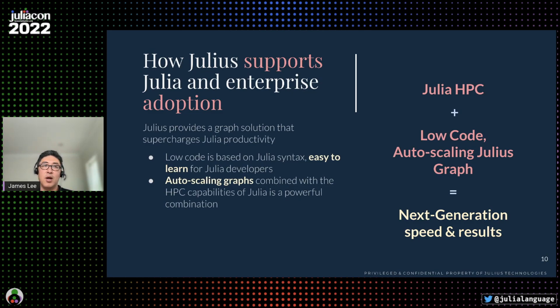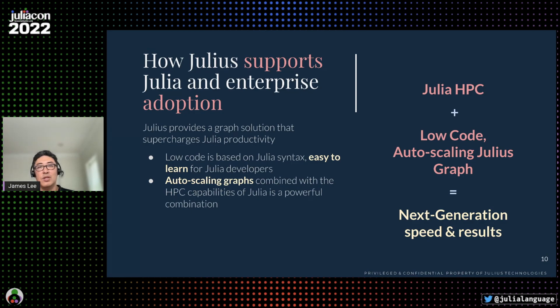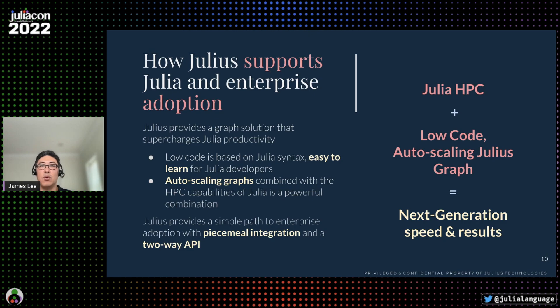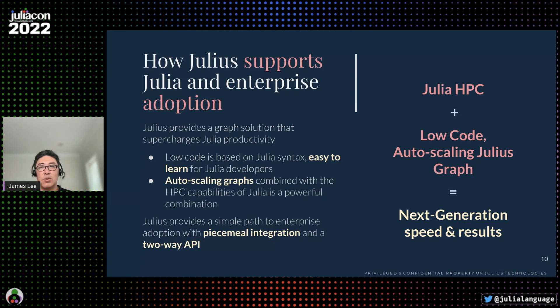Our low-code framework is based on Julia syntax, so it's easy for Julia developers to learn and use. And finally, we provide a viable migration path to Julia by allowing organizations to move in a piecemeal fashion without having to recreate their environments or code libraries from scratch.